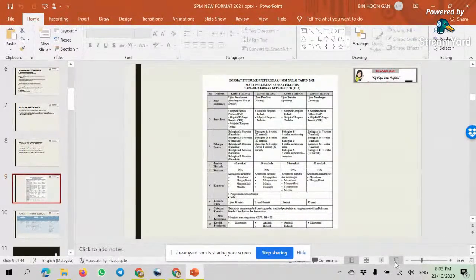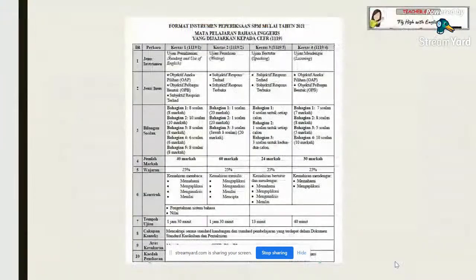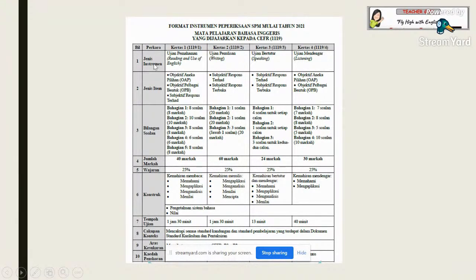Looking at the slide: Paper 1 is 1119/1, Paper 2 is 1119/2, Paper 3 is 1119/3, and Paper 4 is 1119/4. Paper 1 is reading, Paper 2 is writing, Paper 3 is speaking, and Paper 4 is listening.